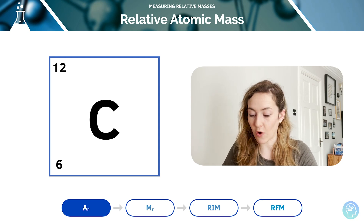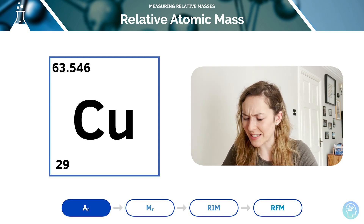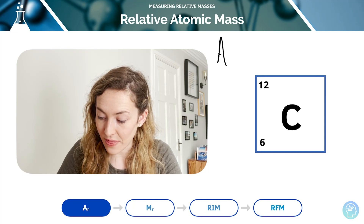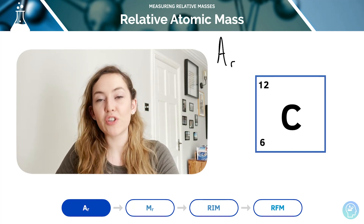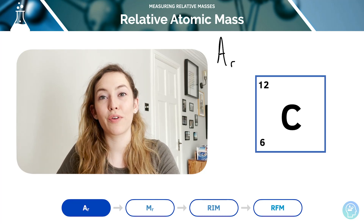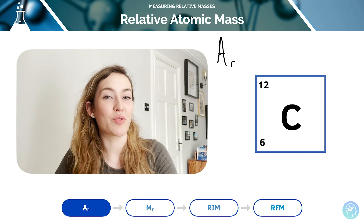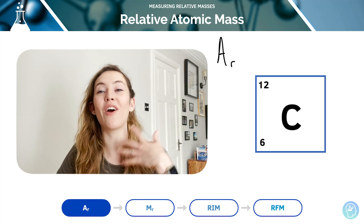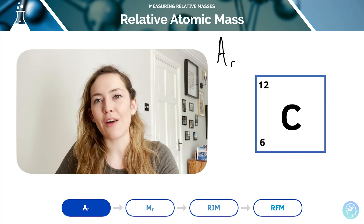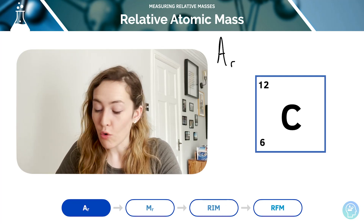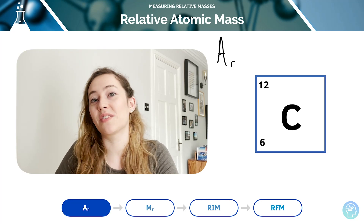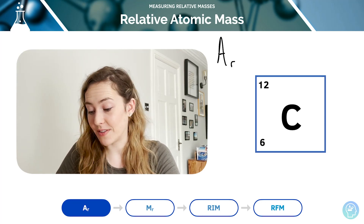We've got two elements here: carbon and copper. So let's look in more detail about what these numbers mean. The relative atomic mass, often notated as A with a subscript R, is the average mass of an atom of an element relative to one twelfth of the mass of an atom of carbon-12. You need to learn that definition by heart. Carbon is used as the standard to which the relative masses of other elements are compared.